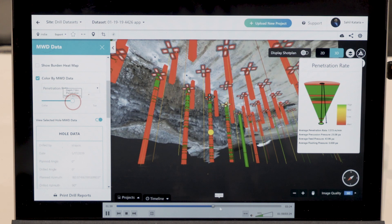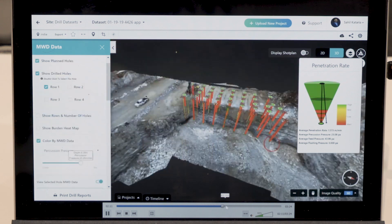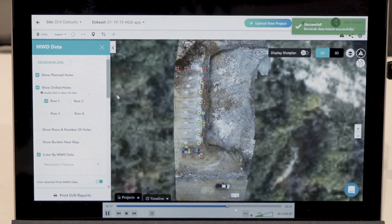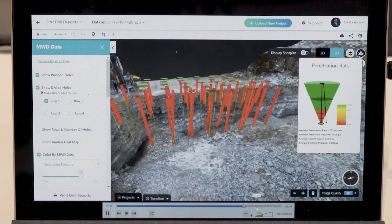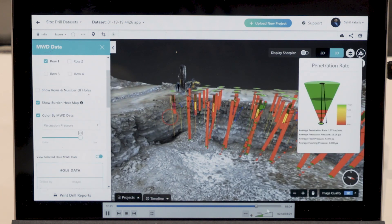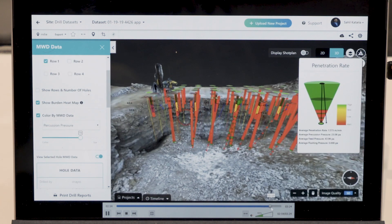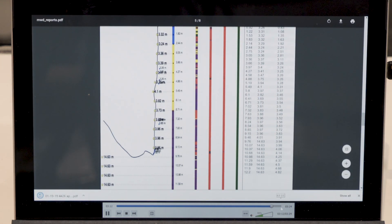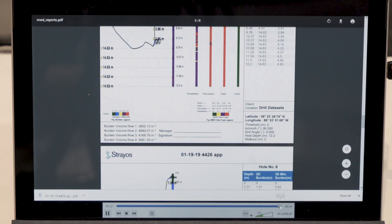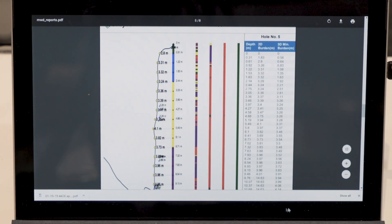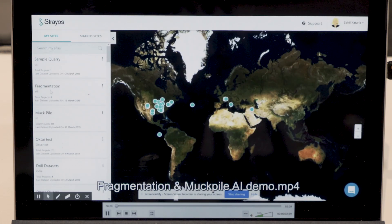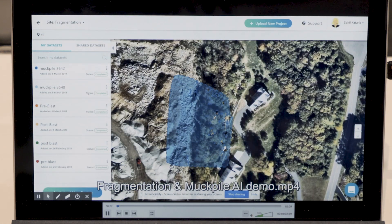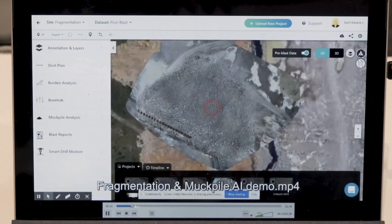We take these massive amounts of imagery data and process them either near real-time, in the cloud, or at the edge in certain cases, and generate models.